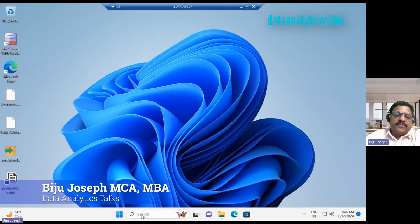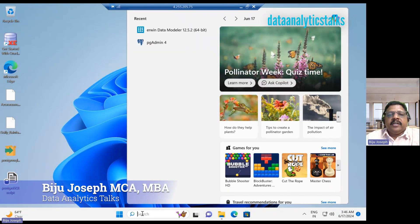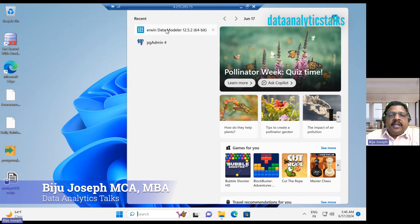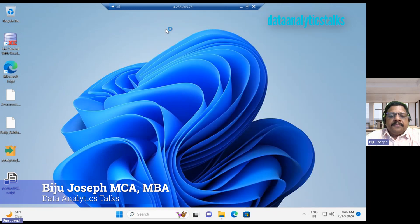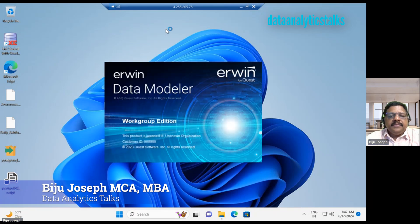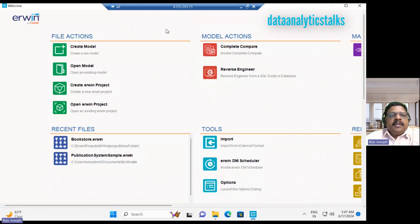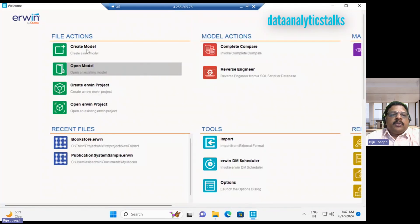Welcome back. This video will show you how to create a new project in Erwin Data Modeler. I have already installed Erwin Data Modeler in my system. Let me open the Erwin Data Modeler. This is Erwin Data Modeler workgroup edition.